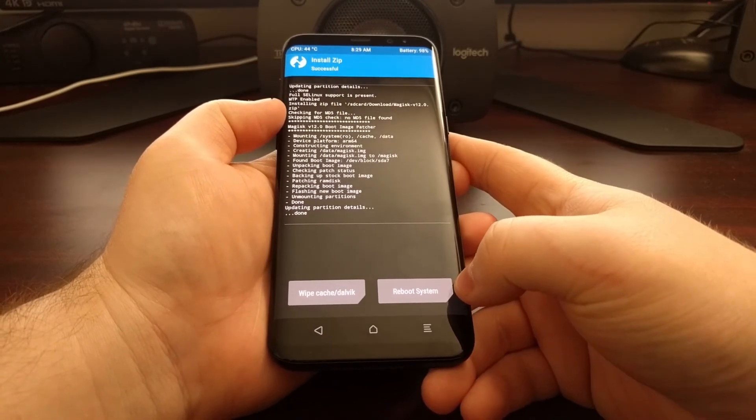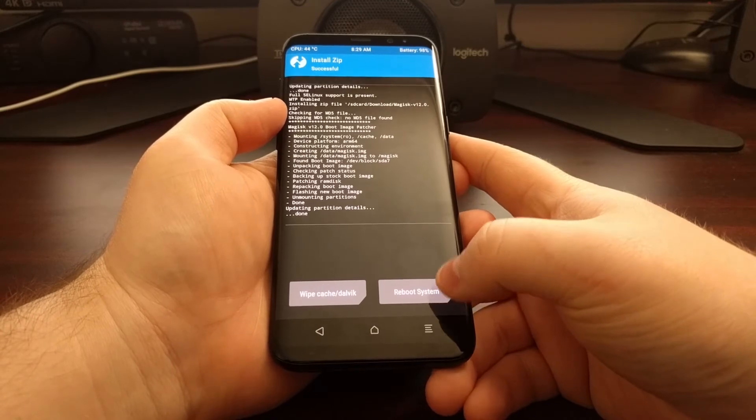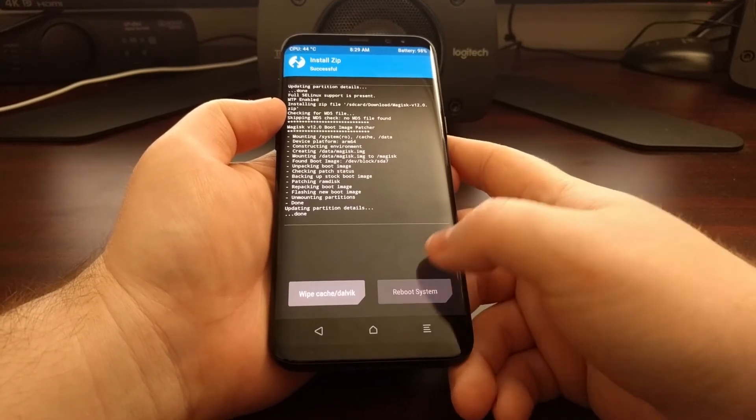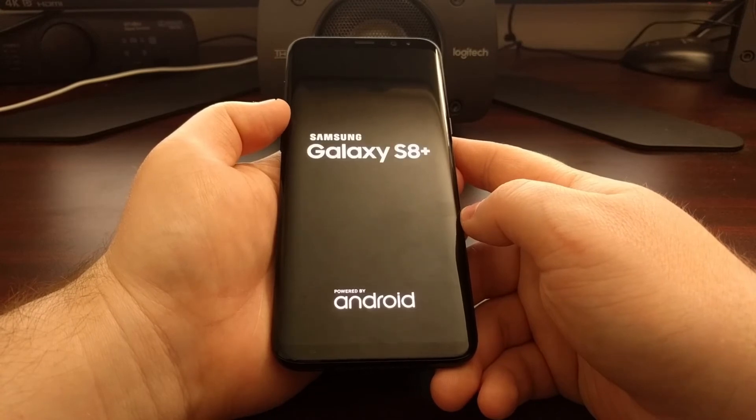If you want to do some other things within TWRP, you can tap the home button. But we're just going to tap the reboot system button.